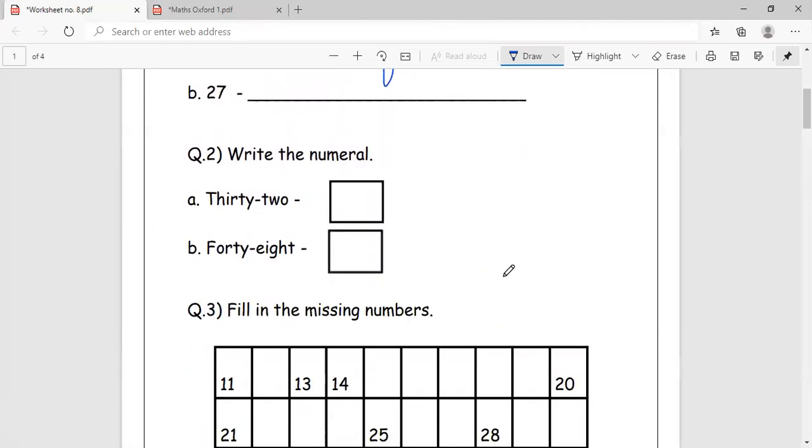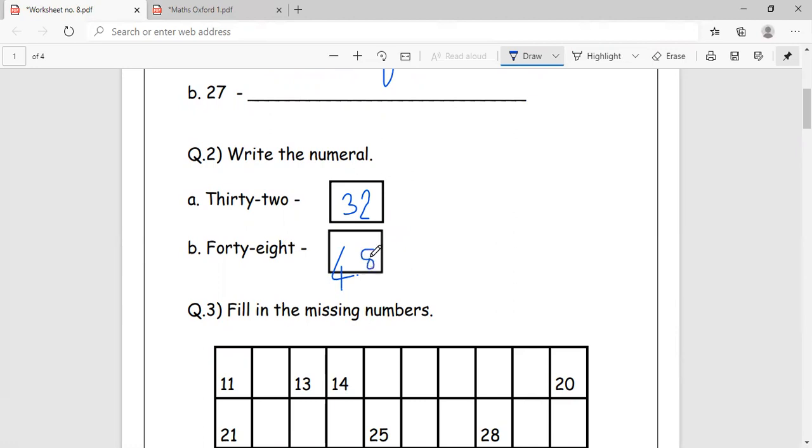Write the numerals. This we can do. 32, if you are able to read it properly, you are able to solve this. 32. 48, right, 48.